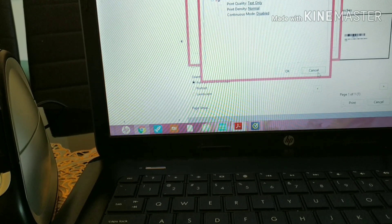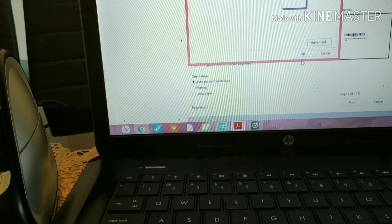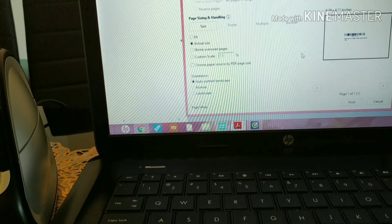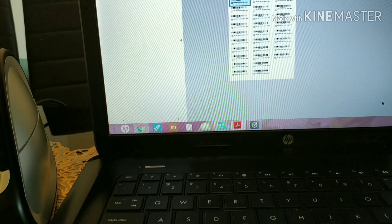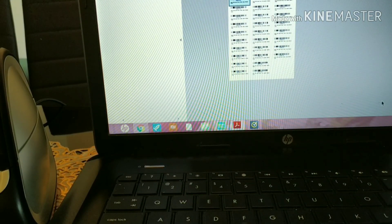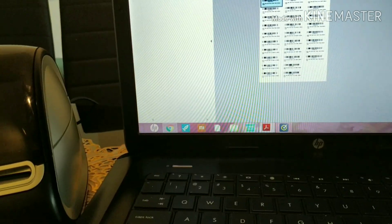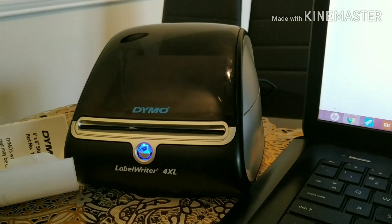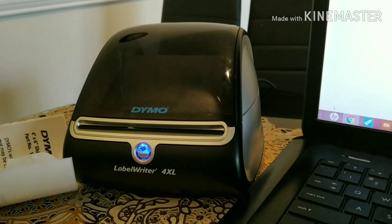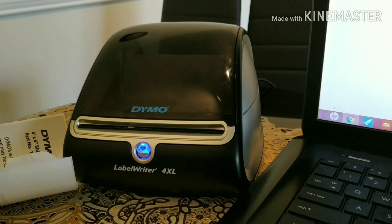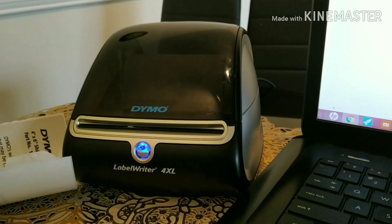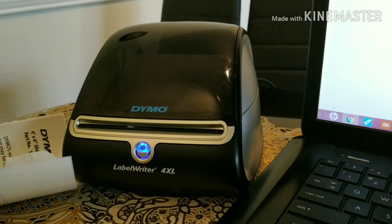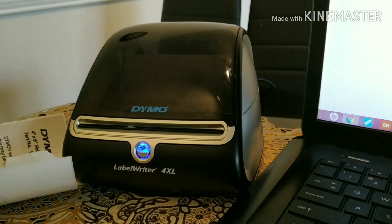If nothing works, then just uninstall the Dymo software completely from your control panel and re-download it again. But that should be the last step. Normally 80 percent of the error should fix by this sensor reactivating thing that we just did. I hope this is helpful. If there are any other questions you have, kindly let me know and I would try my best to resolve that. I am a new Dymo user and I'm sure you are too. I hope I was able to help you out in my little way. Thank you very much for watching and wish you the best. Bye.